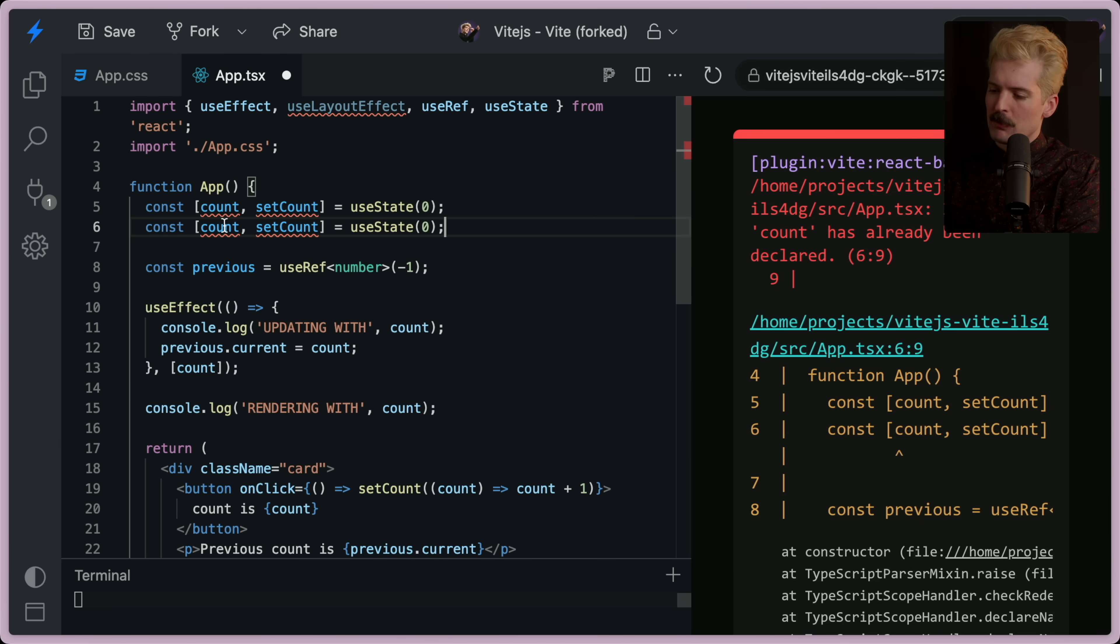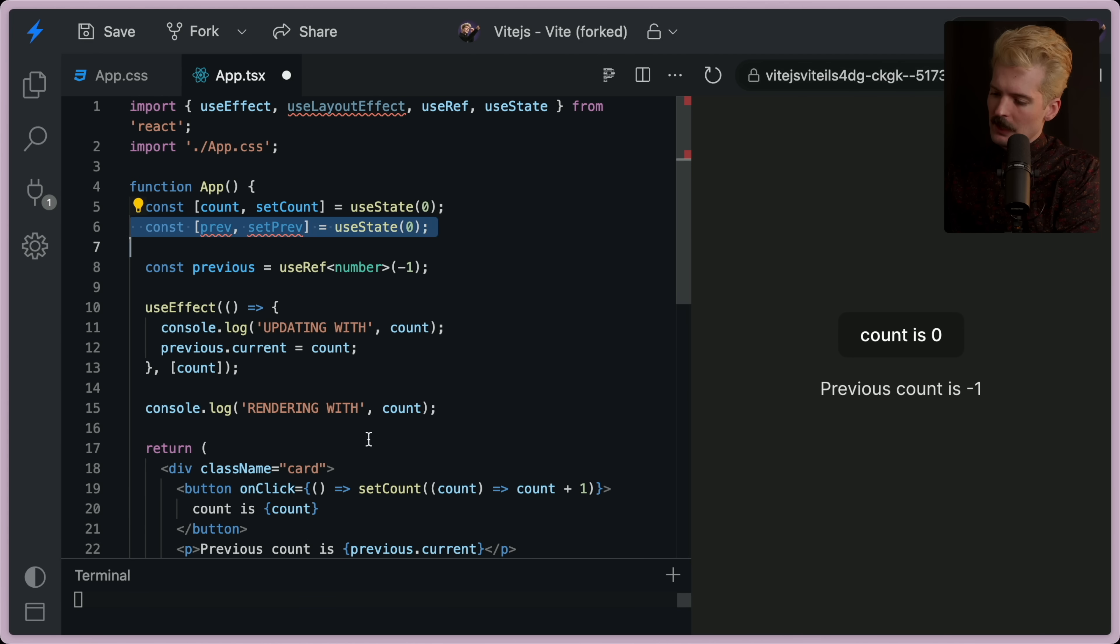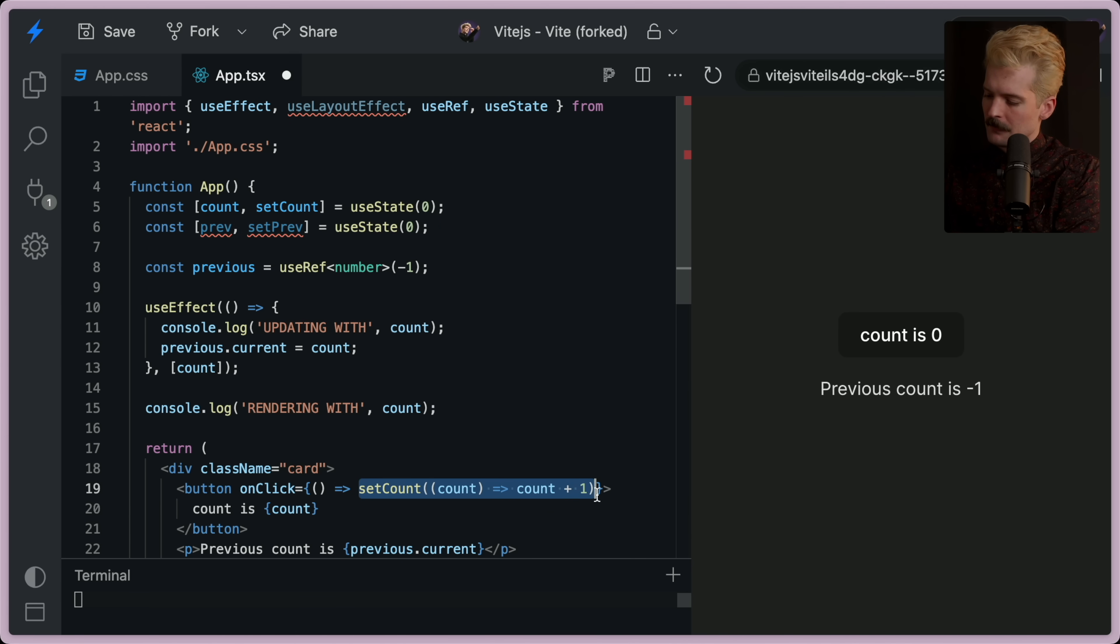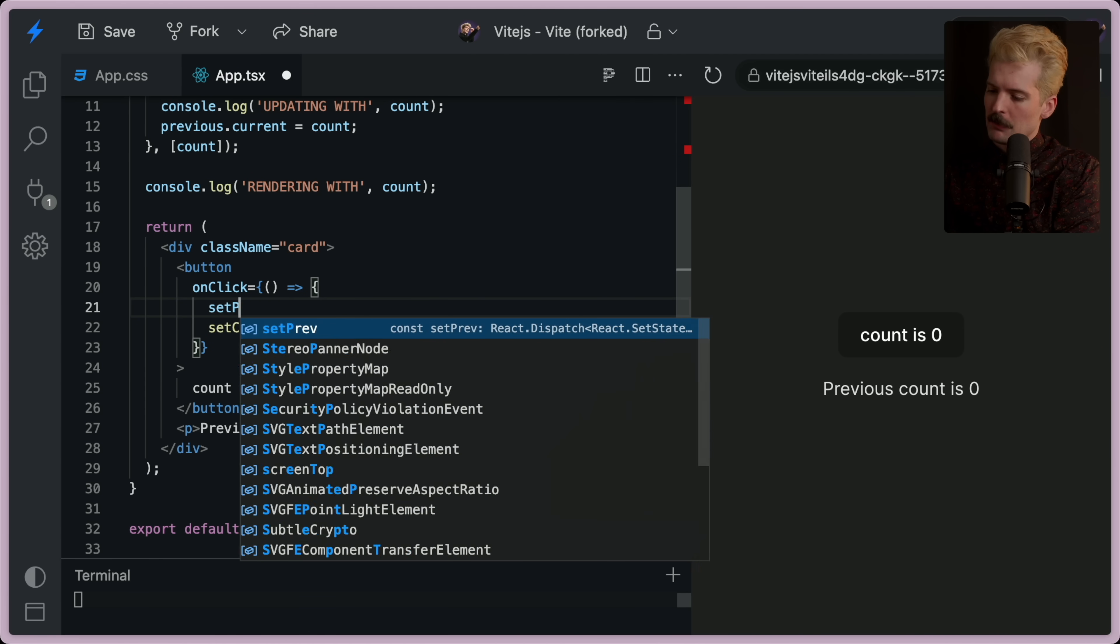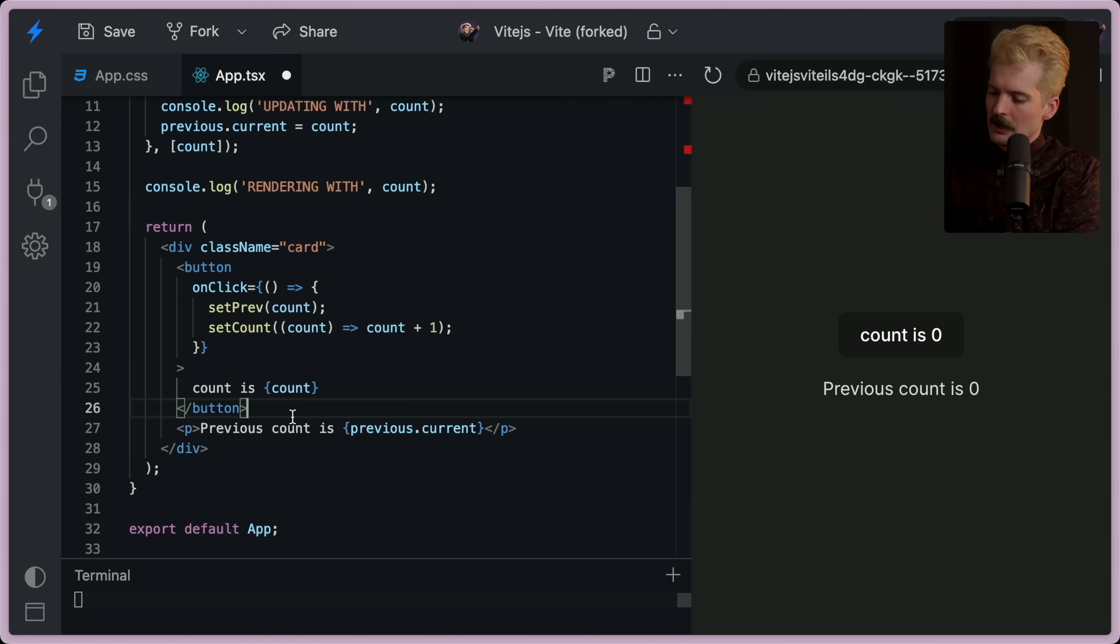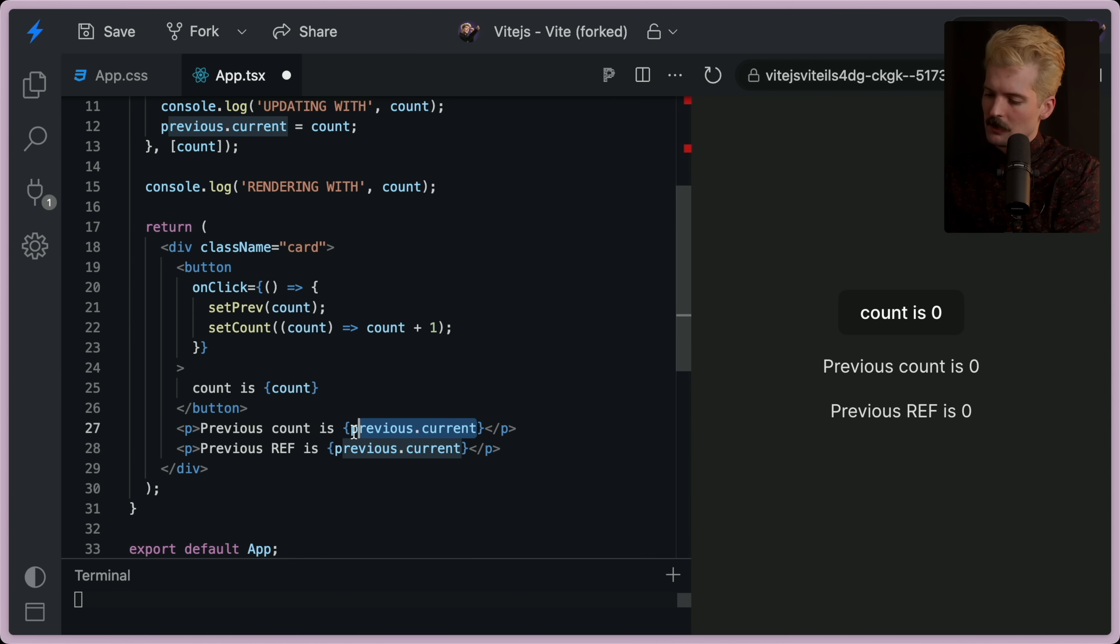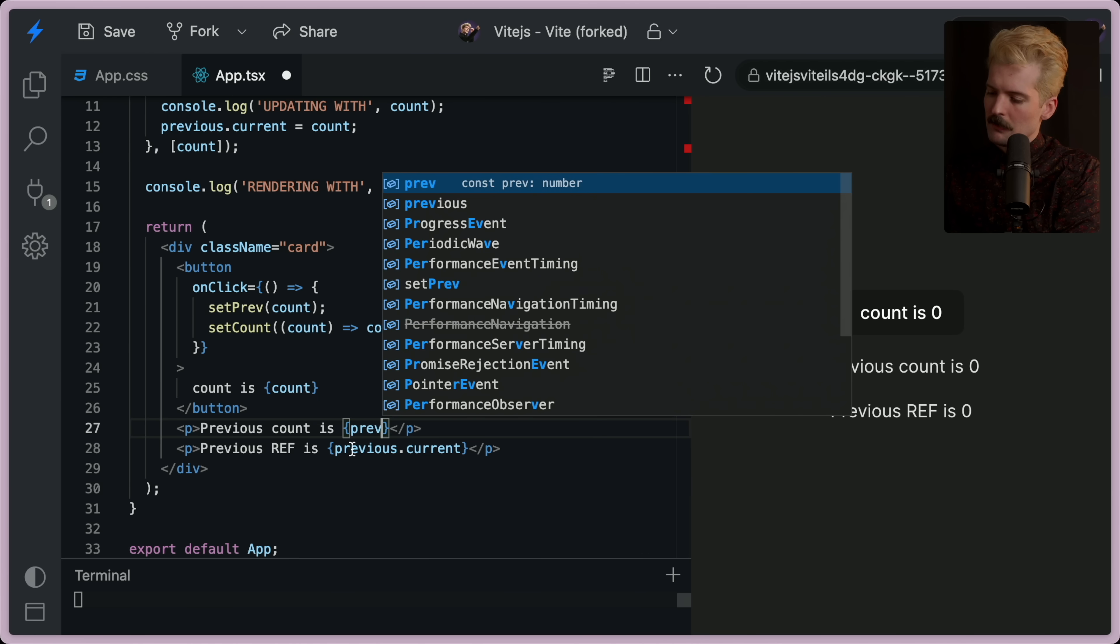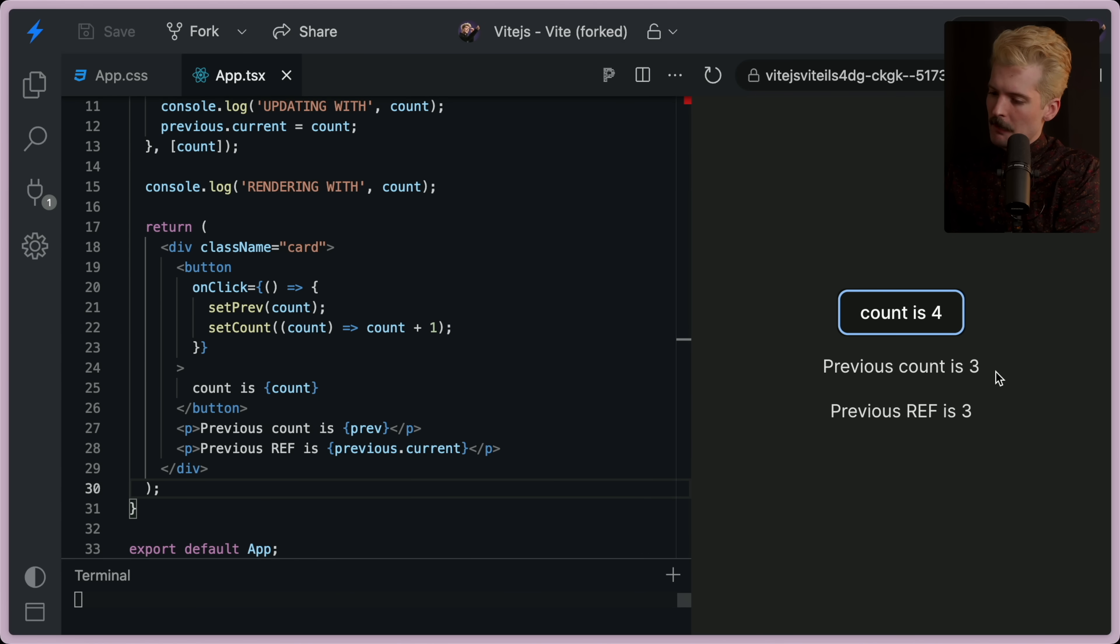Let's say I wanted to have previous the boring way. I'll do prev setprev. Then what we could do is in here, we can batch the update. So I'll set prev to count, and I'll set count to be count plus one. I'm going to change the state previous ref, and we'll paste this to be previous count as just prev. And now this updates automatically.